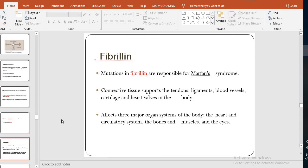Fibrillin is a glycoprotein essential for the formation of elastic fibers found in connective tissue. It is secreted into the extracellular matrix by fibroblasts and incorporated into insoluble microfibrils that provide the scaffold for deposition of elastin. When there is a mutation or genetic change in fibrillin, this is responsible for Marfan syndrome.